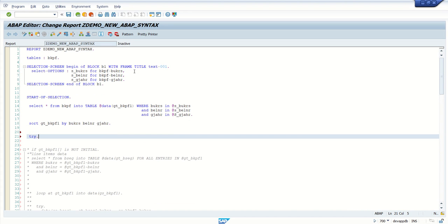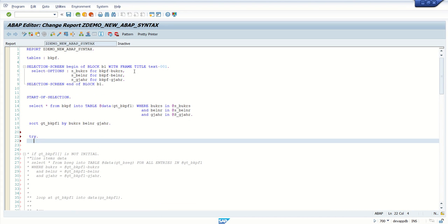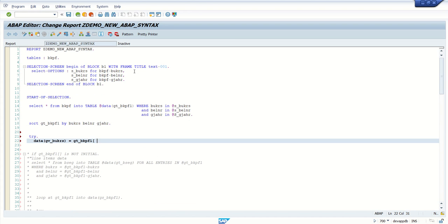See, try, but this time it's not workarea, this is a local variable, vkrs. And what I want to read, gt_bkpf1, index 1, but I want to read only company code. So after that, add field, and add the field name which we want to read.